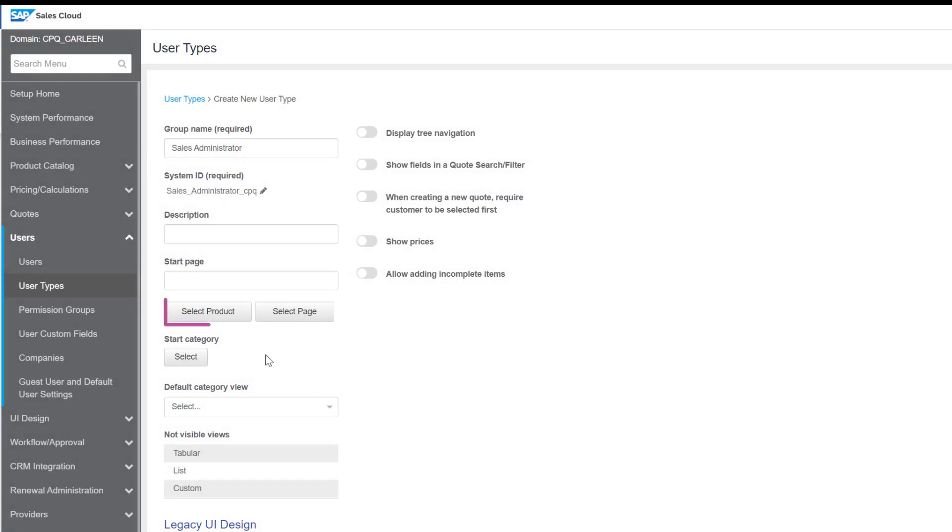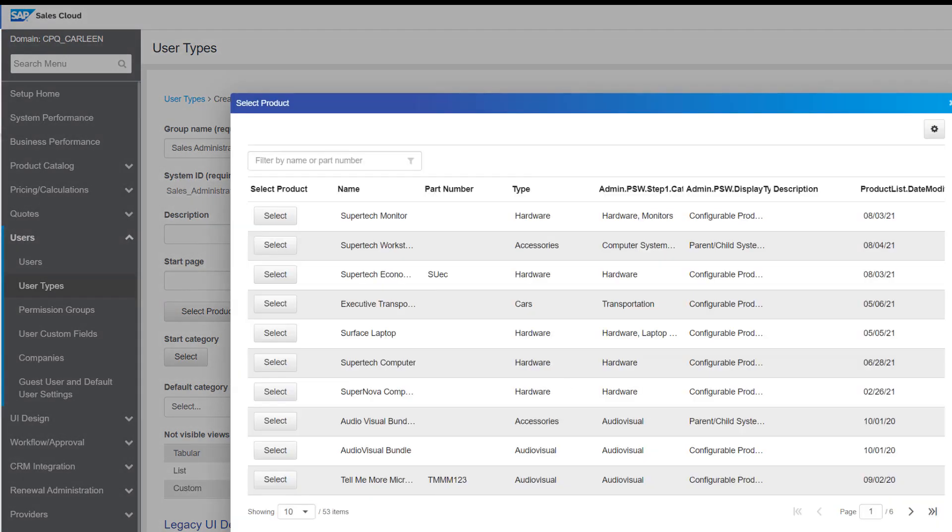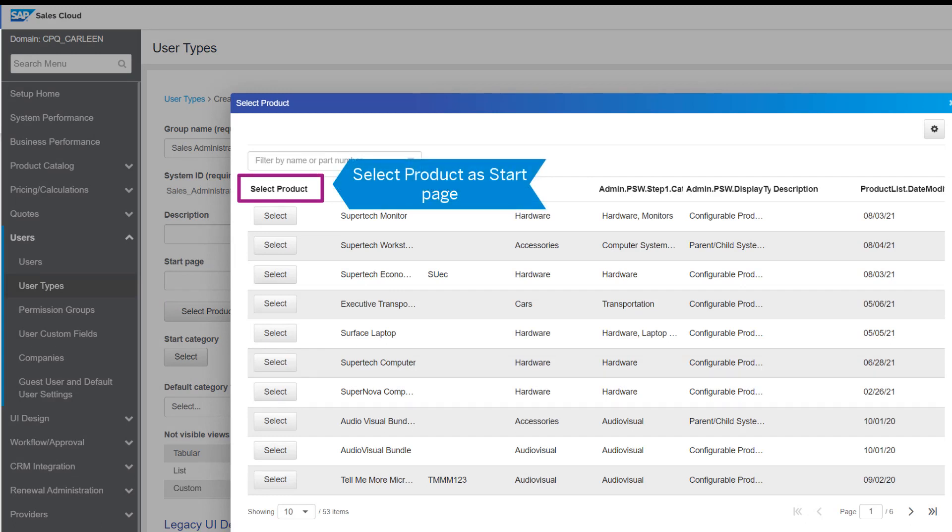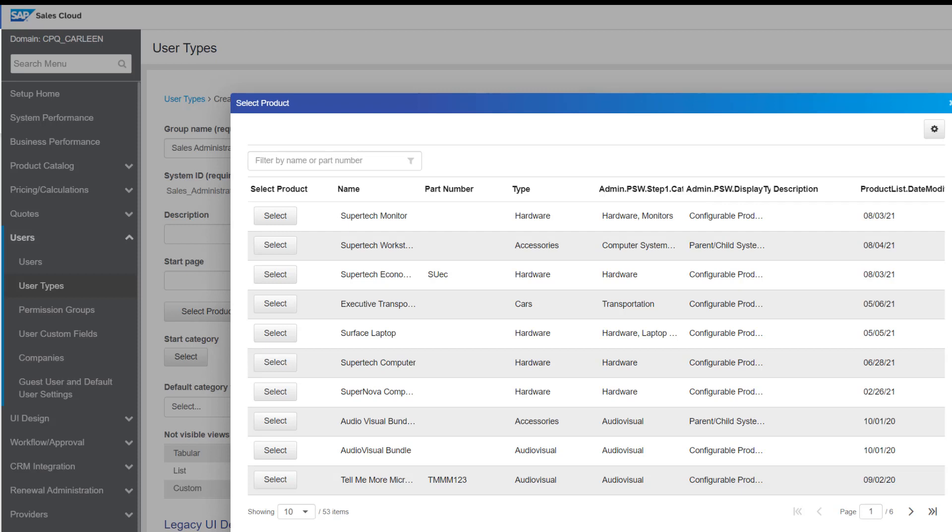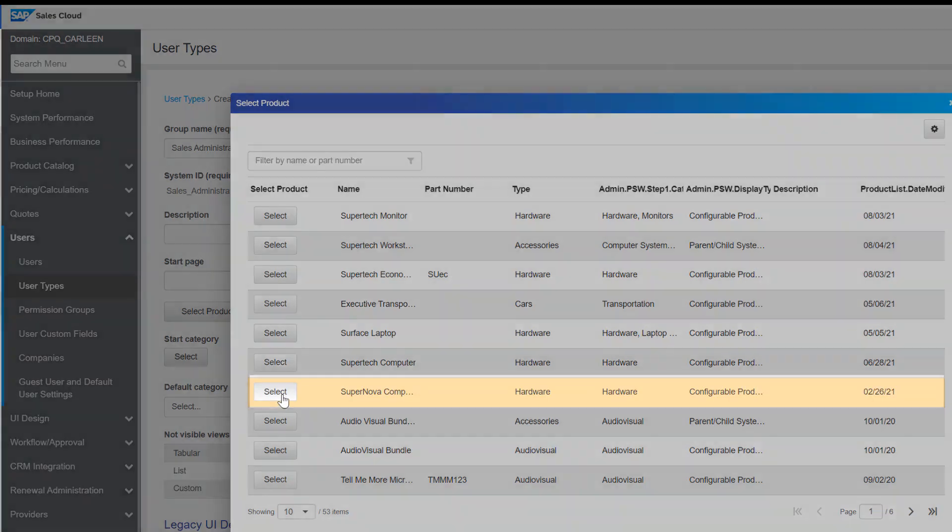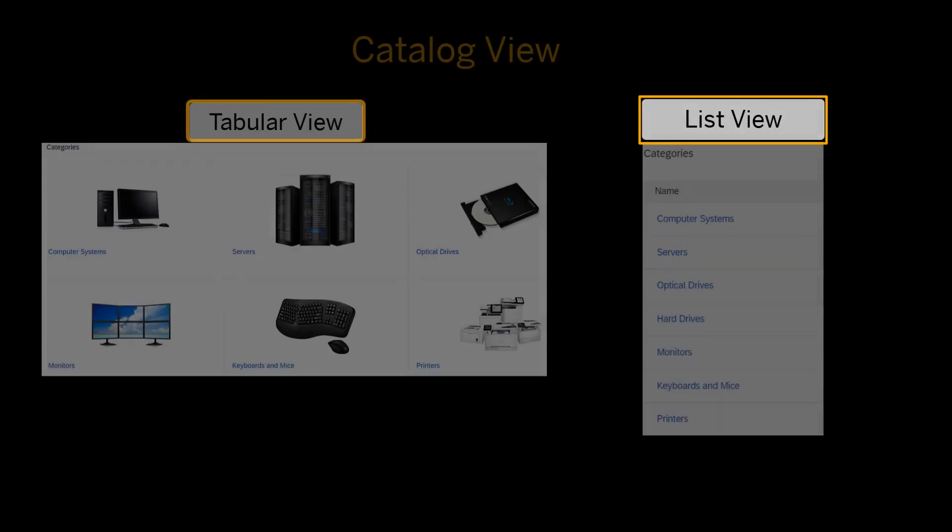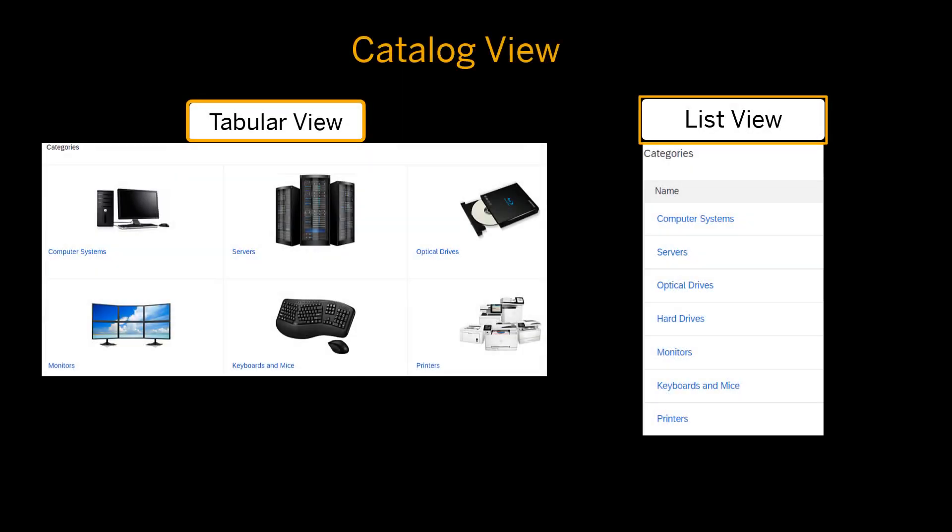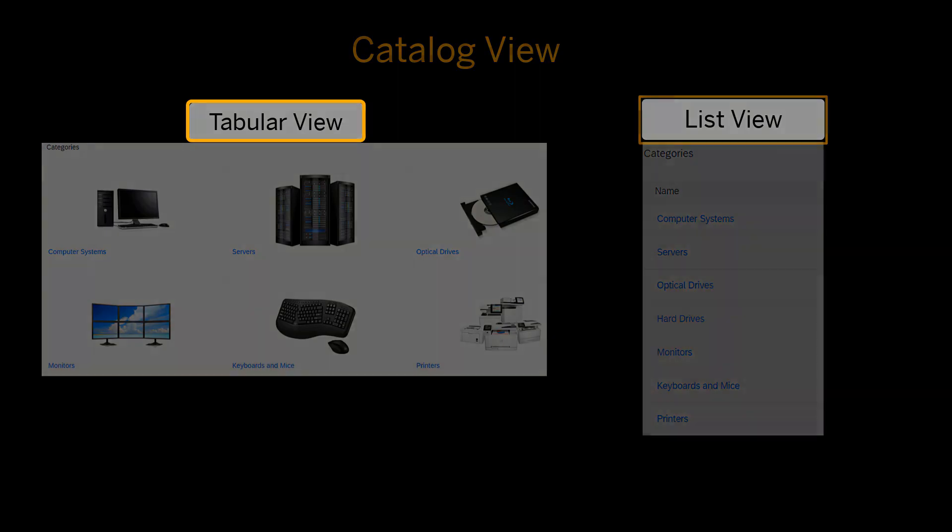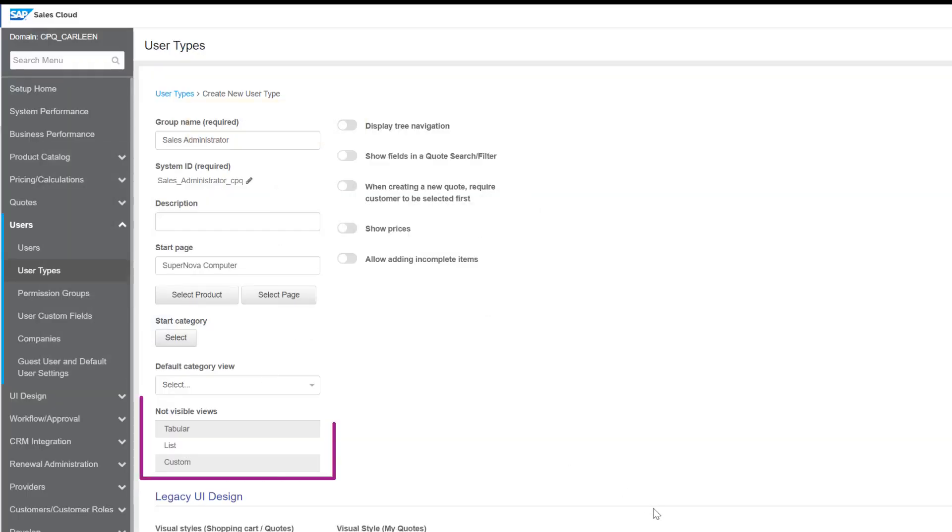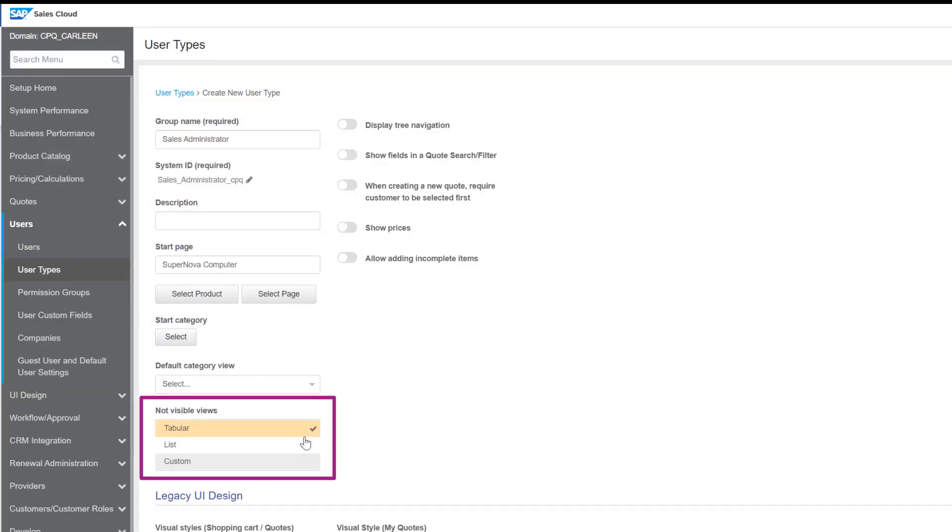You can also select a product from the list of products as a start page. And similar to that of products, select a category that the users of this user type will be able to see once they log in. Let's select any category. You can view the categories in either format. Select tabular format.